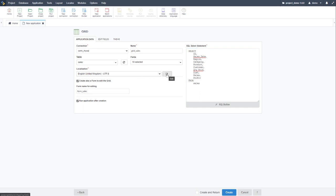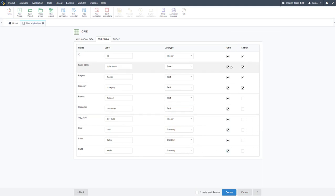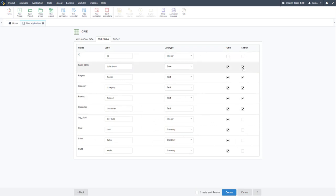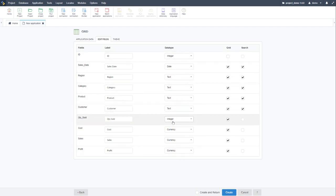For example, I can select sales, cost, profit, and quantity sold to be displayed within the grid, and have customer and product available within search. I can deselect others, and those selected will be available directly in the grid application. We can also change the data type — a very important field that we will come to shortly — which allows us to change what kind of field this is displayed as.